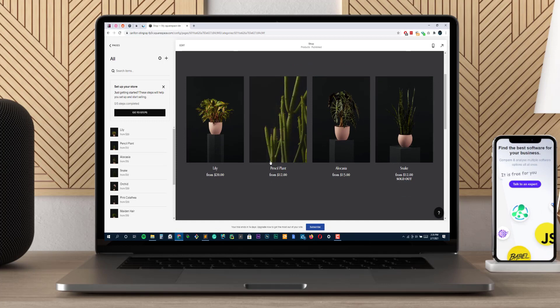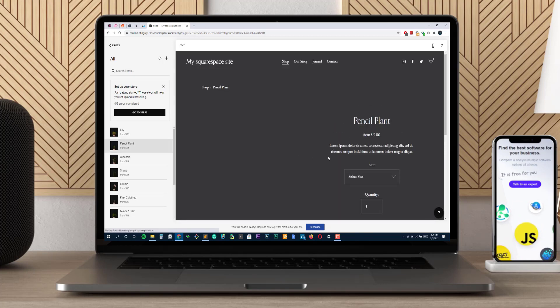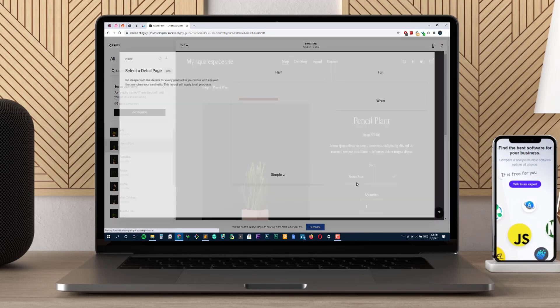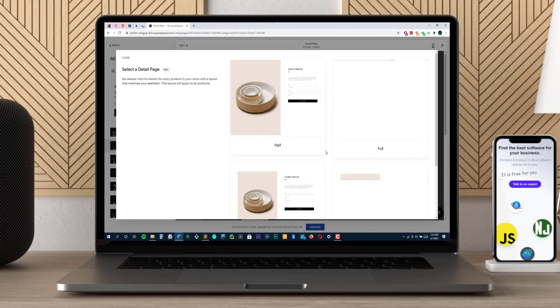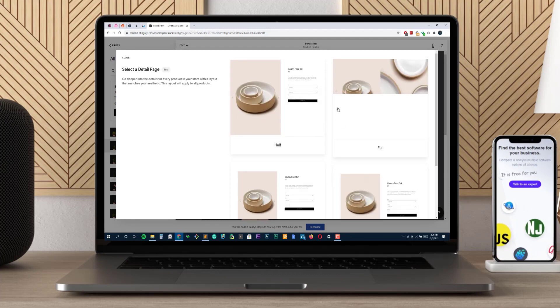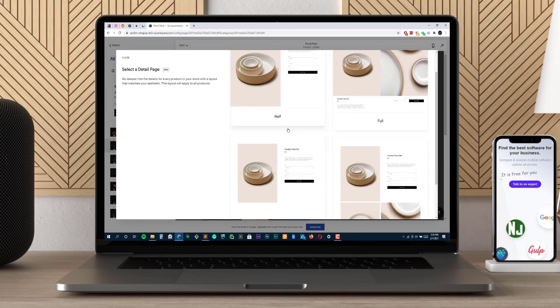Squarespace is a great tool for any store that wants to have an online presence. It lets you create websites with ease, and the clean designs will surely turn heads of potential customers who are looking for something new in their life.